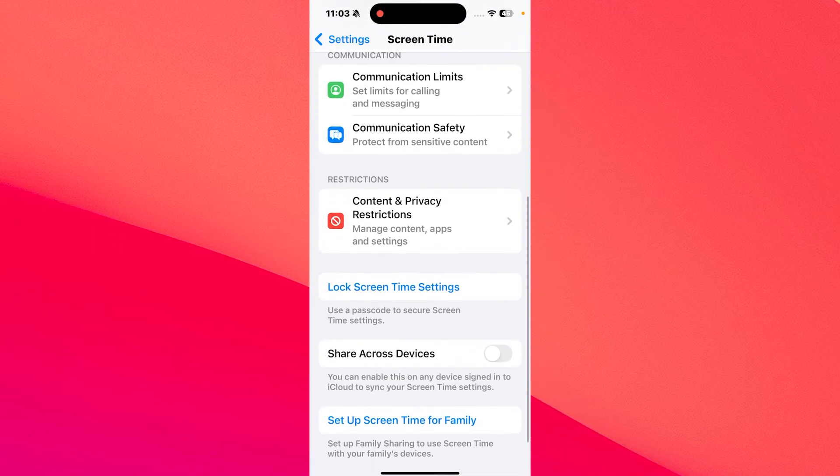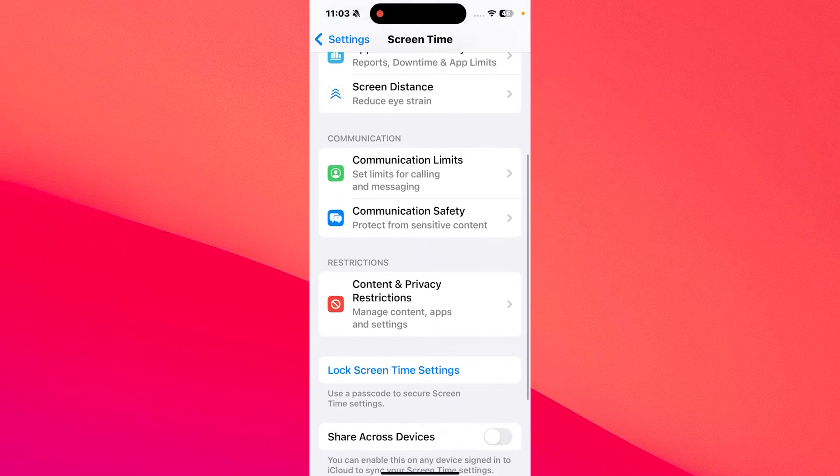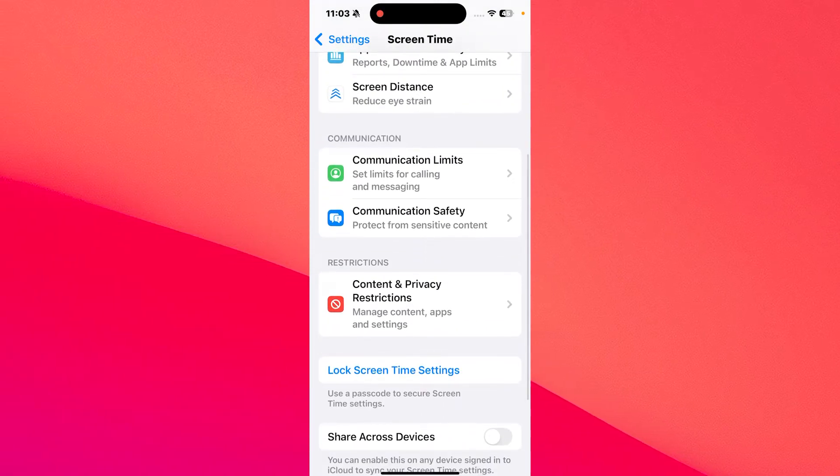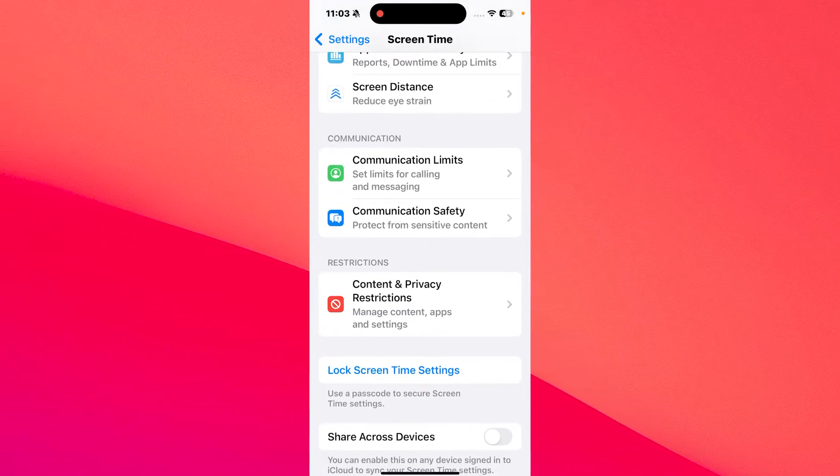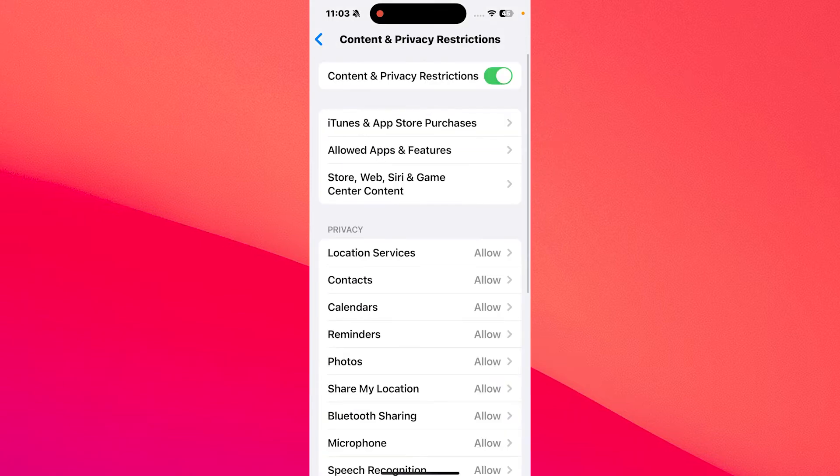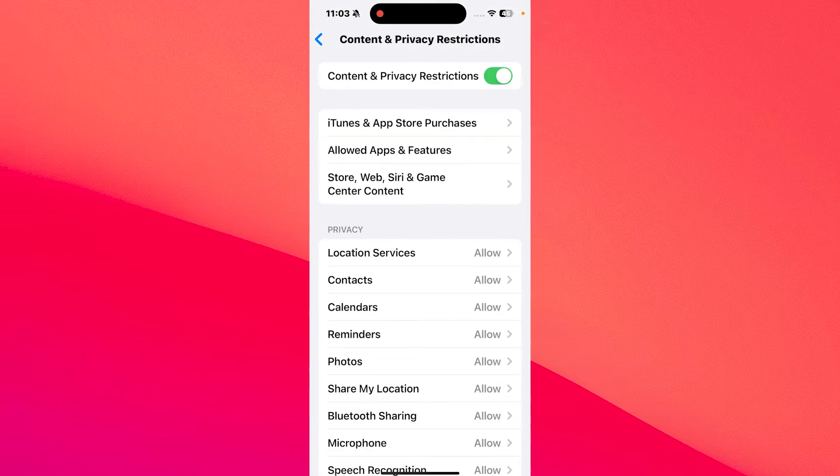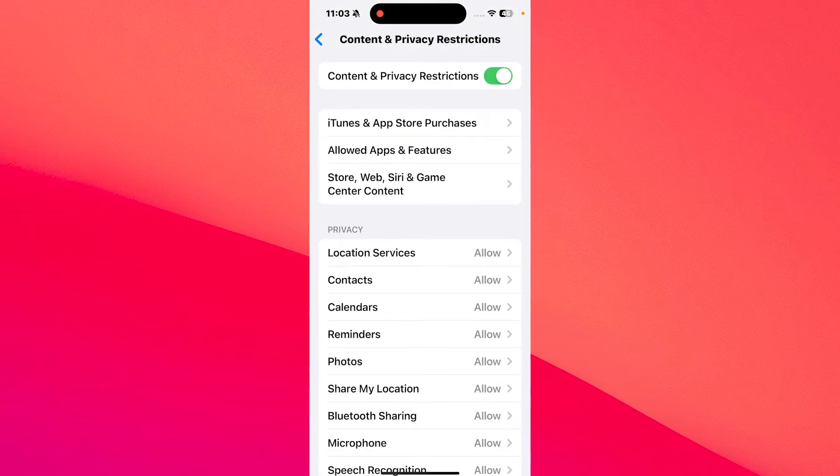Afterwards, scroll down until you find Content and Privacy Restrictions. Tap on it, and from here on it's super simple.